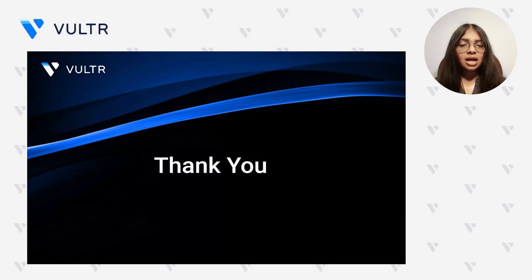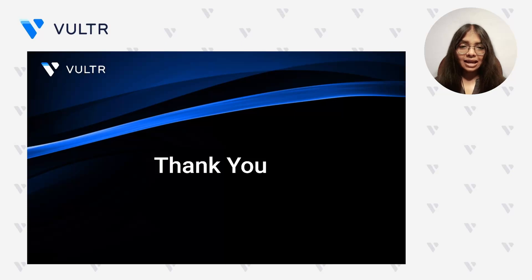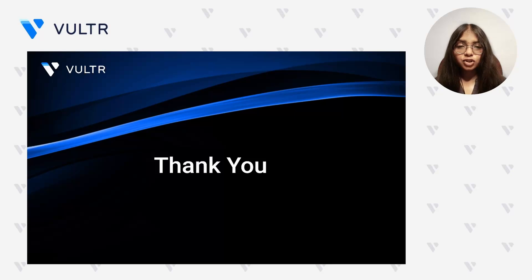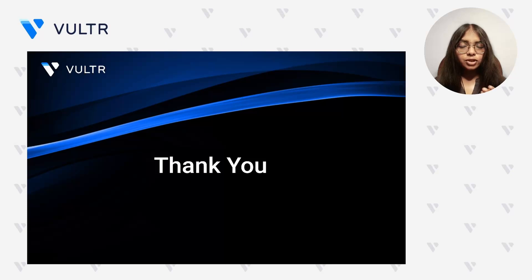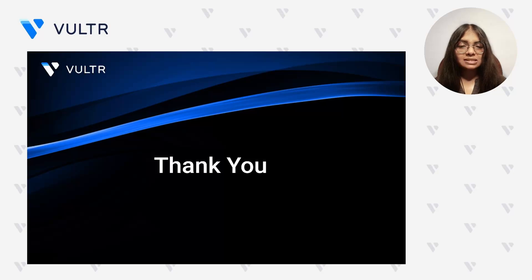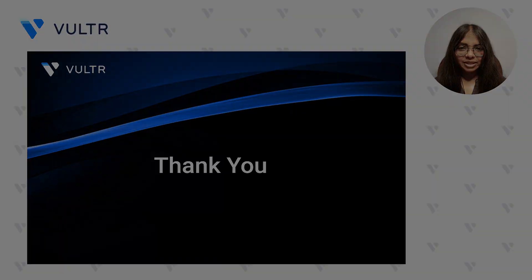Consider how MCP could streamline workflows not just in Kubernetes but in any area where AI can enhance productivity and decision-making. Kickstart your MCP journey with Vulture today by claiming $250 in free credits on a new account using the custom promo link attached in the description below. Thank you so much for joining this tech talk. We hope this has provided you with valuable insights into the power and versatility of MCP.